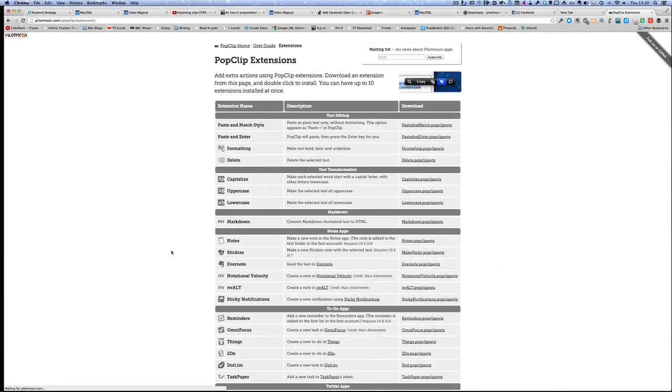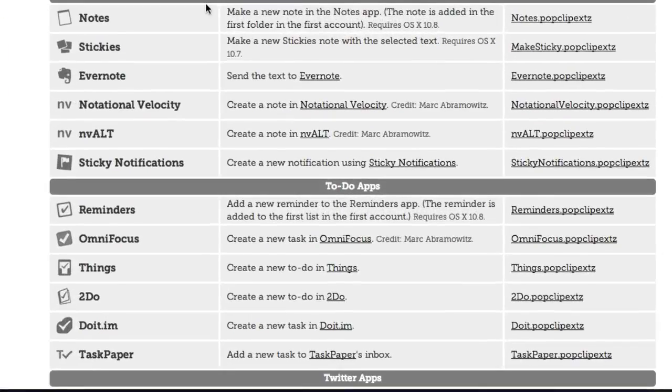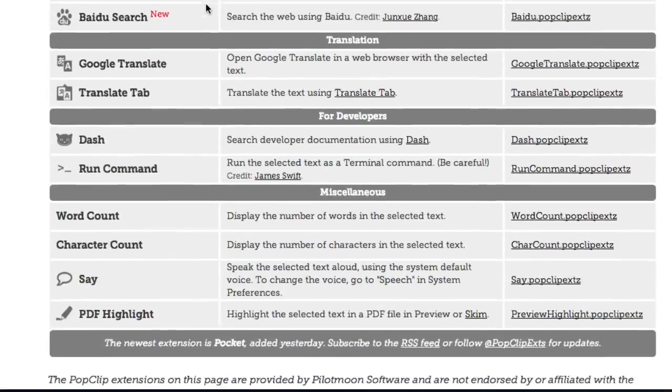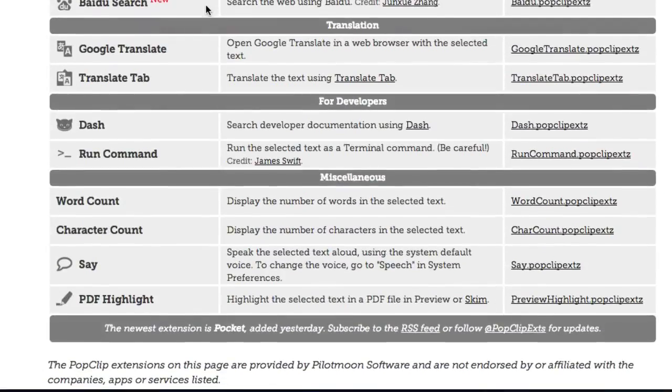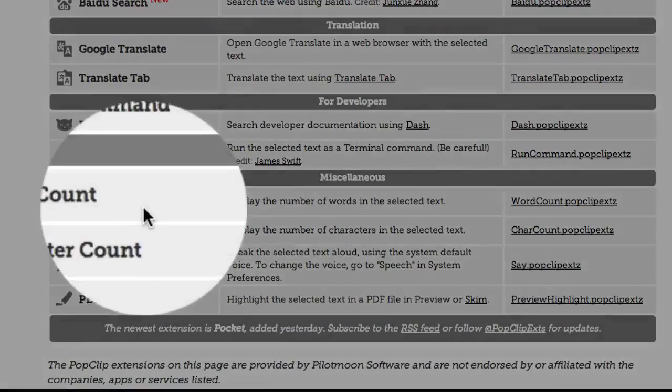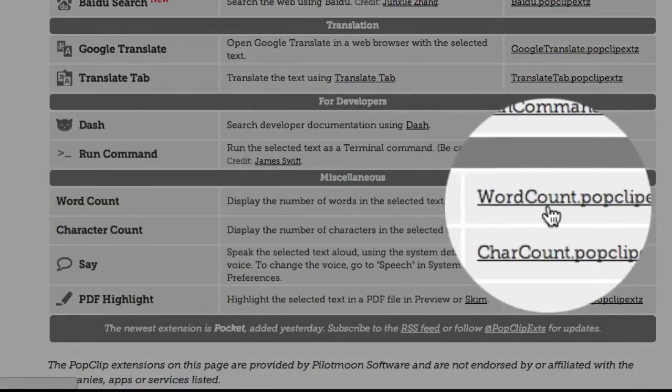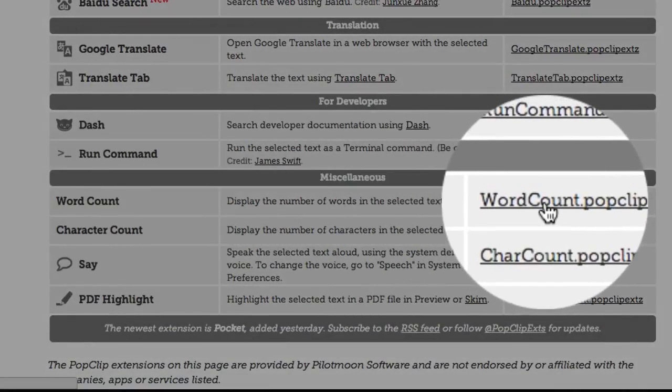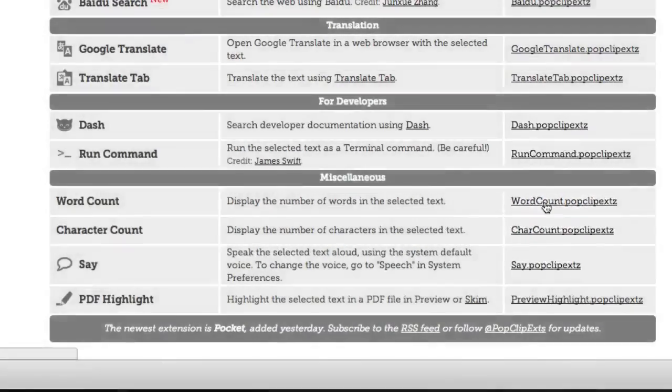Okay so here's our extensions, let's see how we're going to install an extension. So the extension I'm going to want this time is the one that's going to do a word count. So I'm going to click on that there.